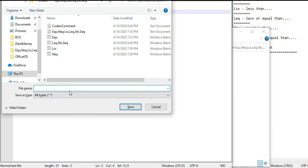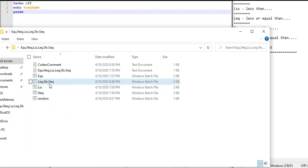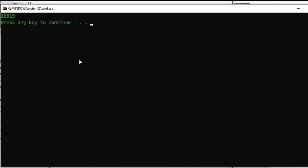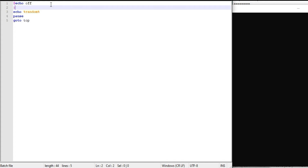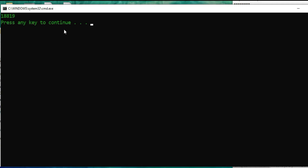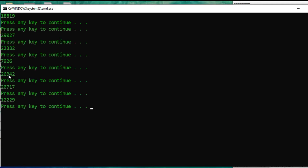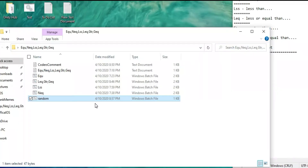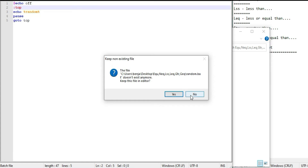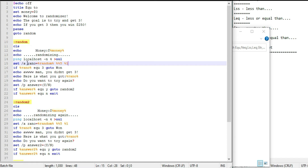I save this as a batch file — random.bat — and open it. It gives you a random number. If I add a goto loop, it keeps giving you a completely random number. I forgot what the limit was, but I think the minimum was one. That's what the random variable does.